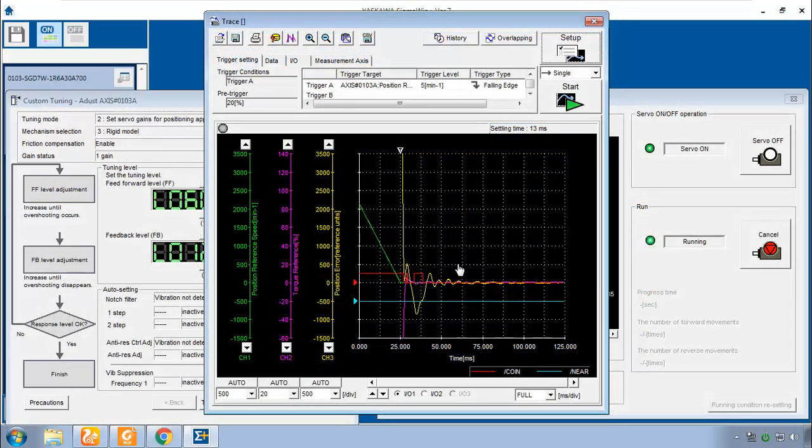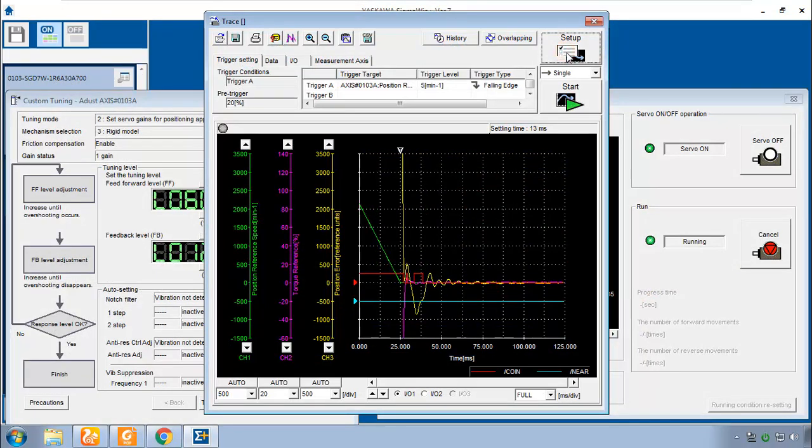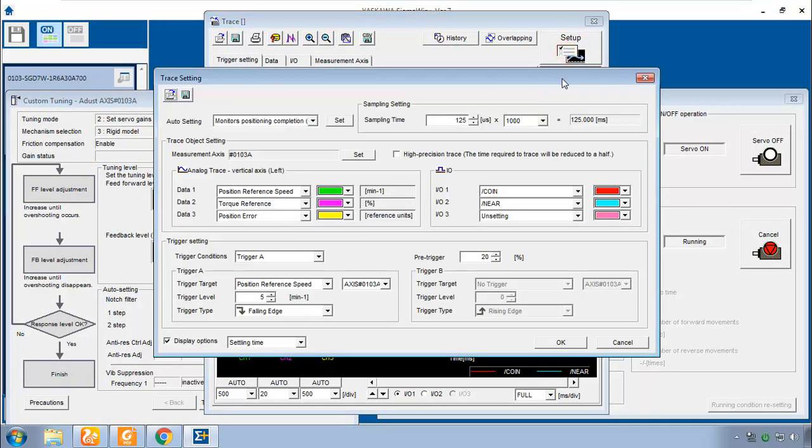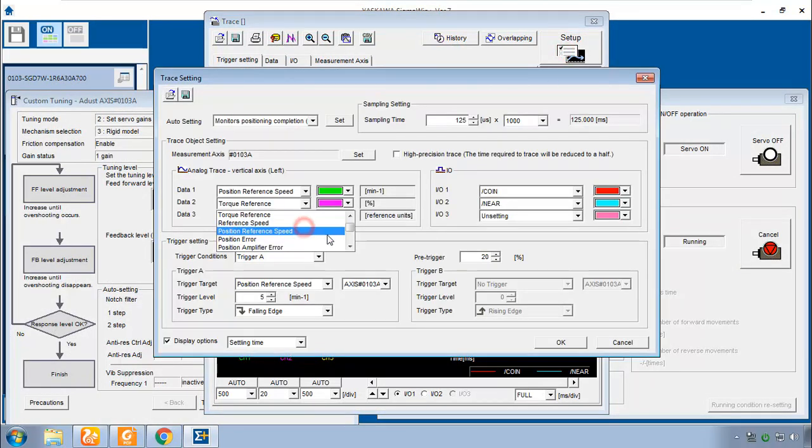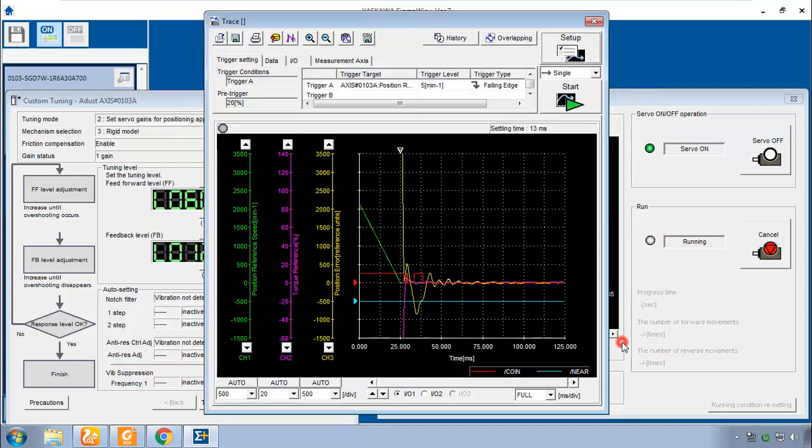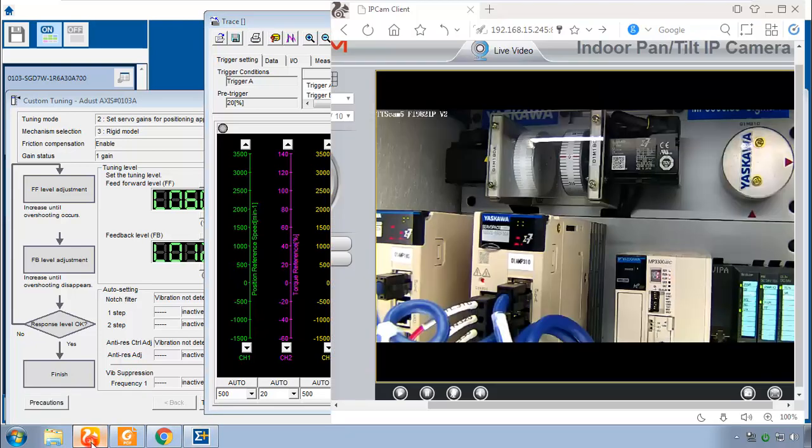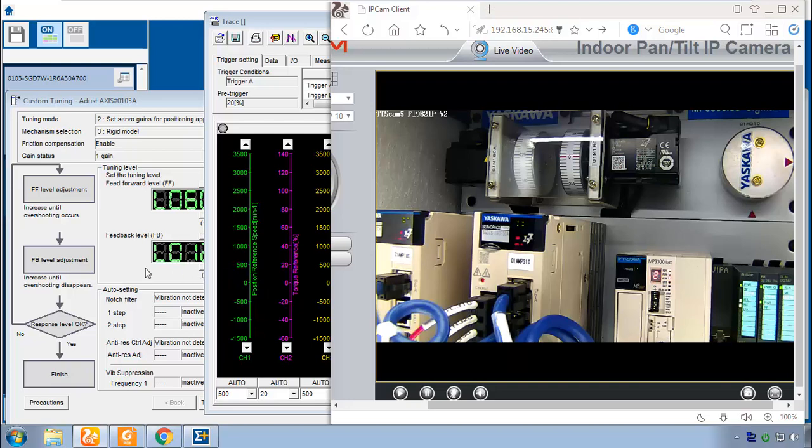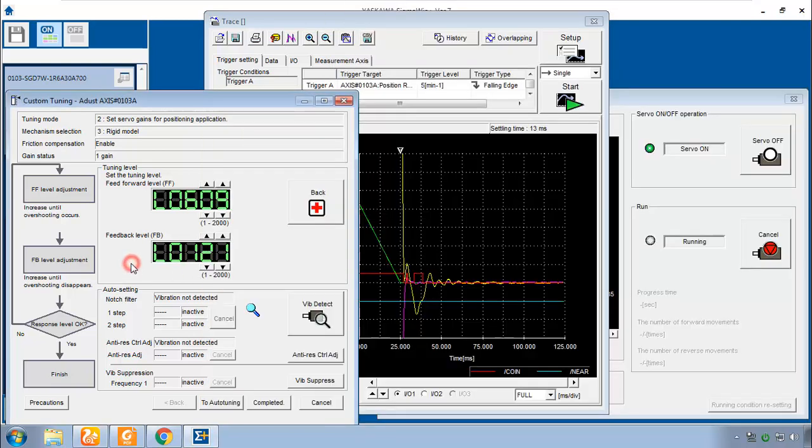And if you are curious about the speed feed forward and torque feed forward, you can actually grab those in the setup. You would just have to manually choose one of these data to be speed feed forward or torque feed forward. Okay, we're not going to do that. What I will do is be sure that this sound is on to hear the move. And then let's start to turn up the feedback level.